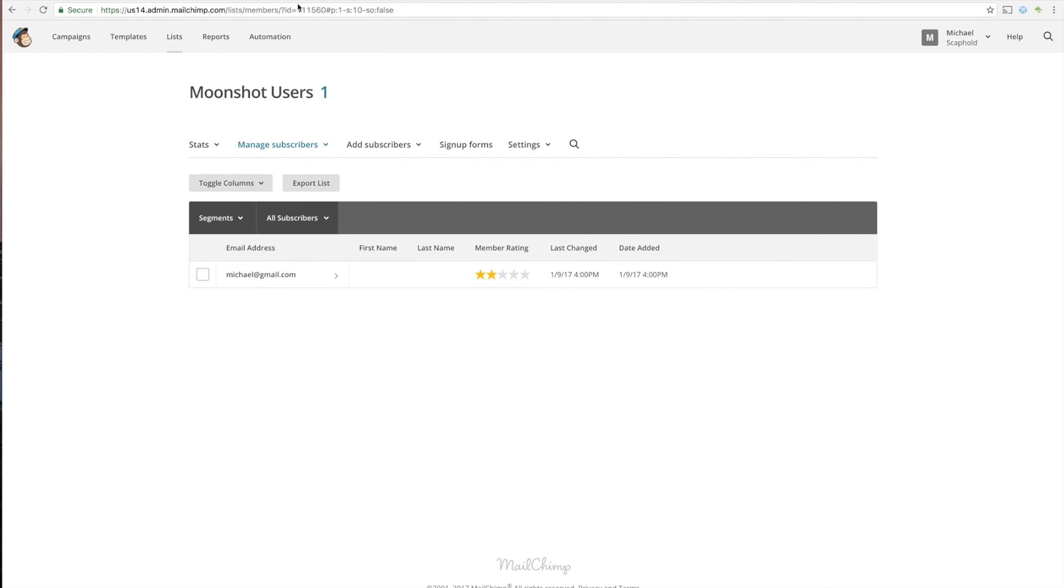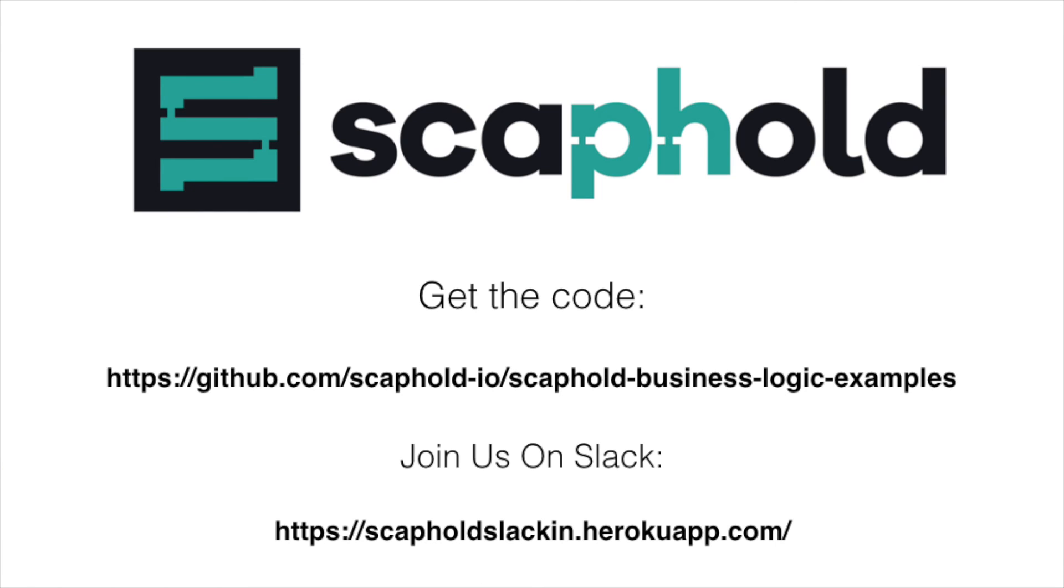Okay, well, that shows you how you can very rapidly add microservices and business logic to your Scaffold API. I hope that helped, and I hope you have a great day. Thanks.